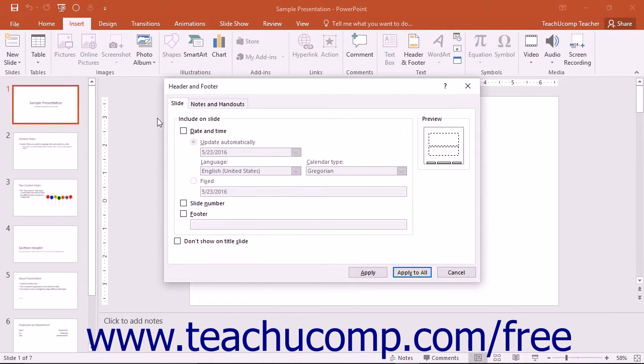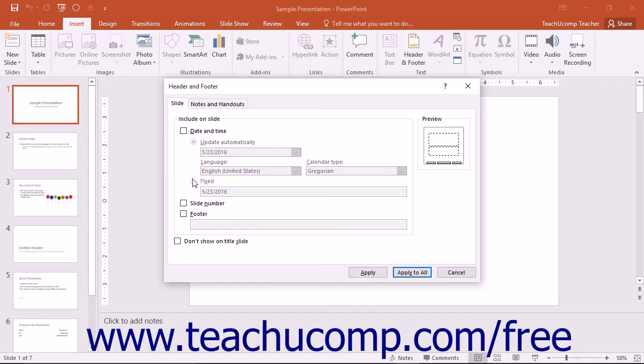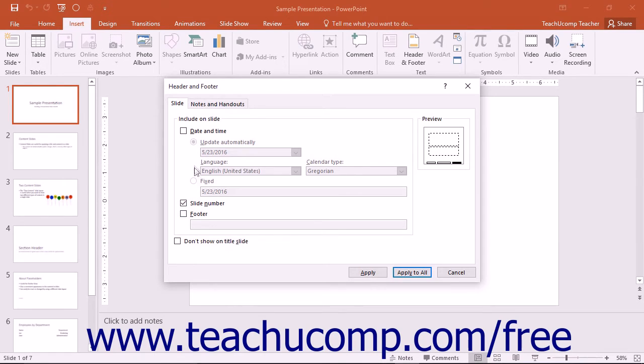On the Slide tab, you can select to include or exclude the date and time, the slide number, as well as custom footer information. You can also set whether the date and time will update automatically or whether it will be fixed.